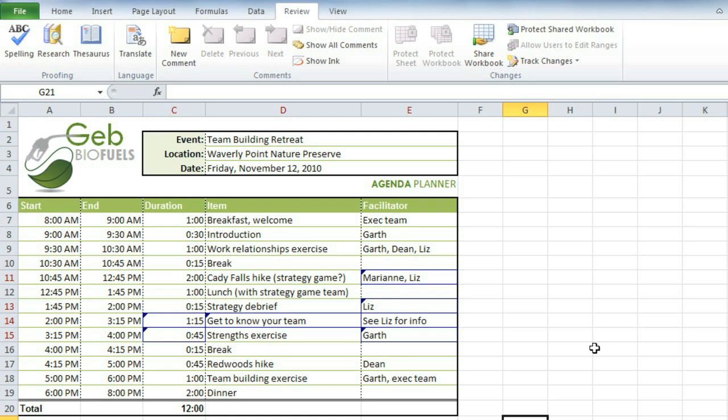Another great reviewing feature that you can use is Comments. Let's say I want to make a suggestion or ask a question without actually changing the cell. I'll just add a comment to the cell by first clicking on it, and then selecting New Comment.